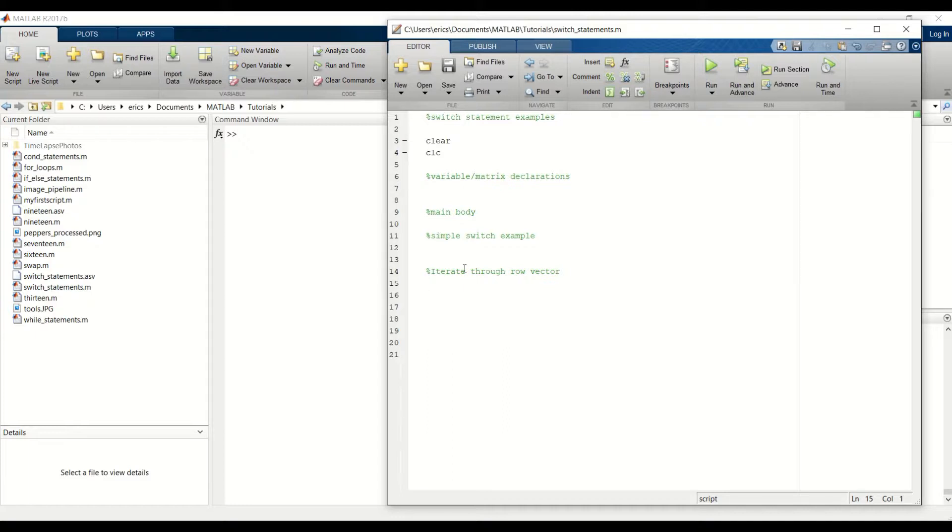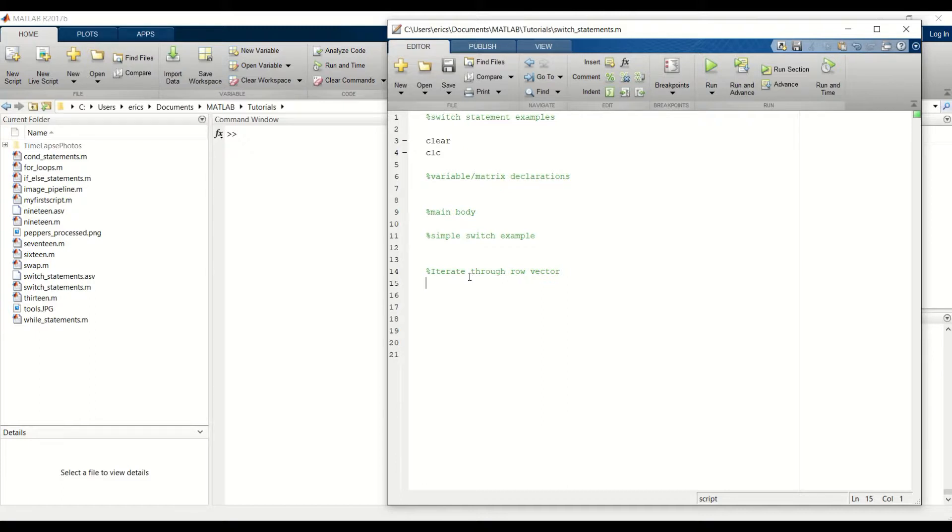Similar to the previous tutorial, we're going to create a row vector and then we're going to iterate through each element in that vector and run the corresponding case for that particular element.